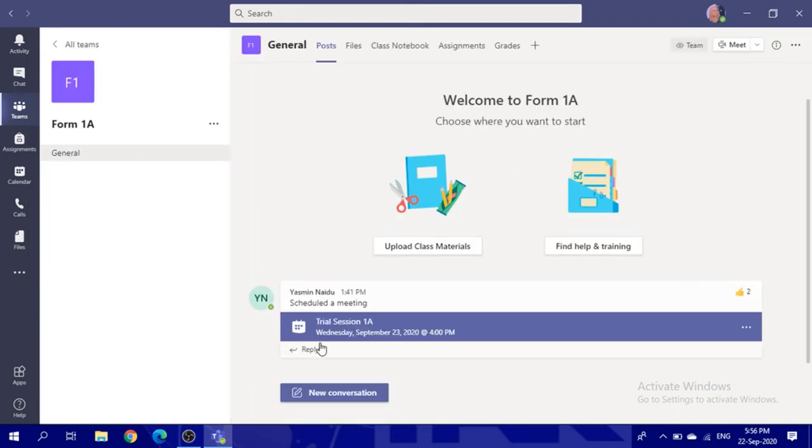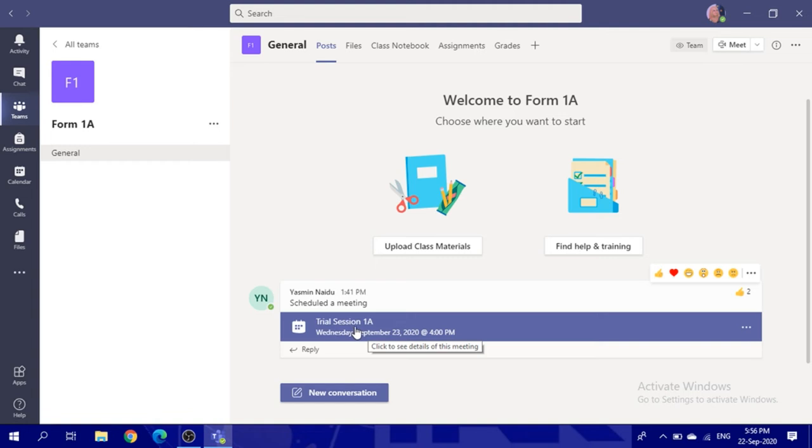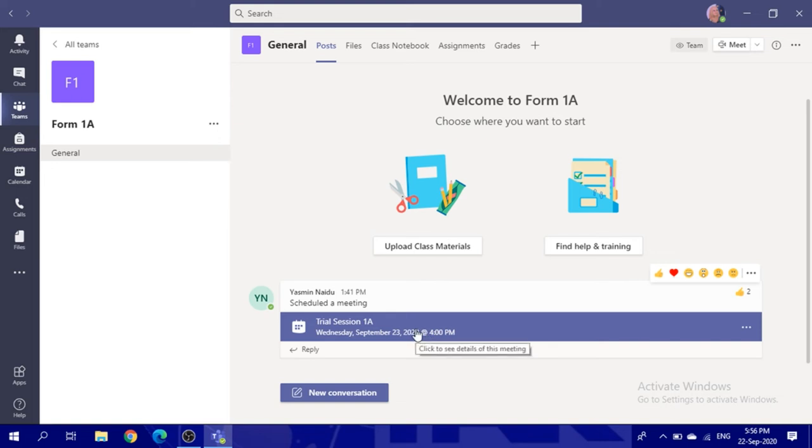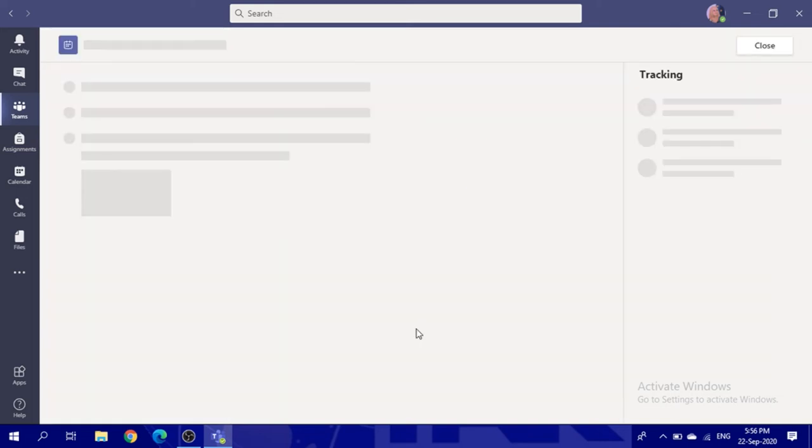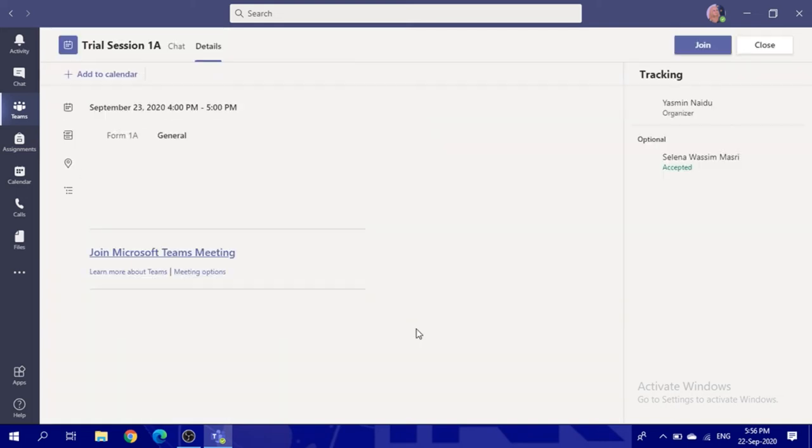Under your team, you will find a schedule in the posts area. This is a meeting schedule. According to the meeting, check the time when the meeting will be, then click on it to take you to the meeting page. Then click Join.